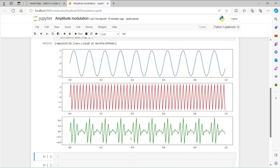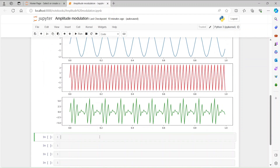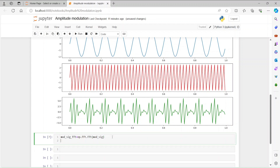We should also look at the signal in the frequency domain. We can do an FFT on the modulated signal. Let's create mod_signal_fft using np.fft.fft and pass in the mod_signal. This will give us the FFT of the modulated signal.